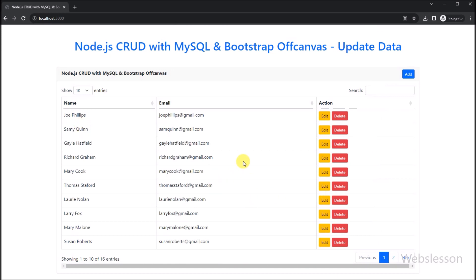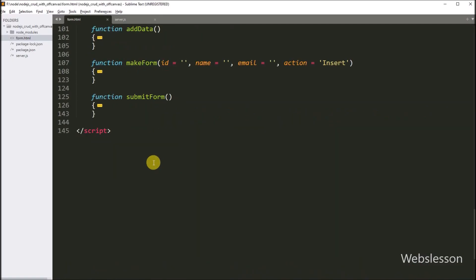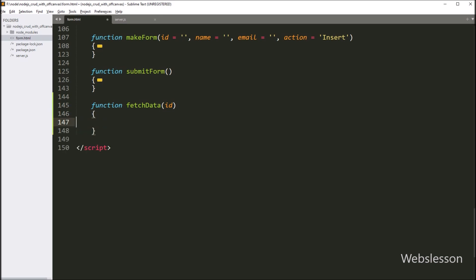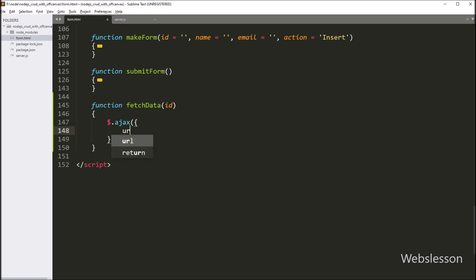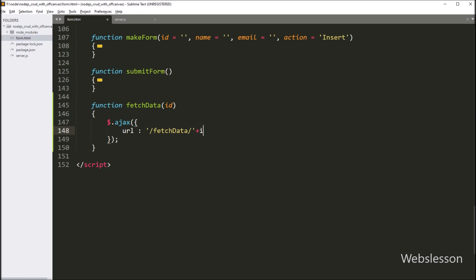First we want to fetch single data. When we click on the edit button, we go to the form.html file. Here we make one fetchData function with id as an argument. Under this function, we start writing an AJAX request to fetch data. In the first option, we write the URL value as slash fetchData root name slash id variable — so here we pass the id variable value in the AJAX URL.